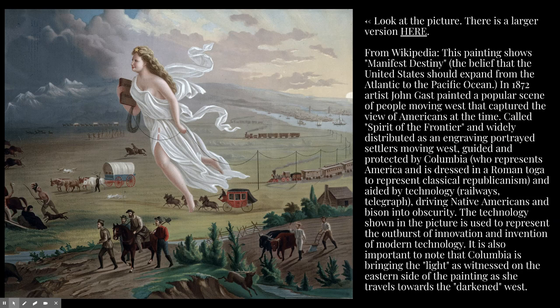It is also important to note that Columbia is bringing the light, as witnessed on the eastern side — the right hand side of the painting — as she travels towards the darkened west. Now that I've read the description, I'm going to look at all of those pieces again, starting in the top left hand corner and making my way around, giving myself about another 10 seconds to re-look at the picture now that I have a little bit of background information.